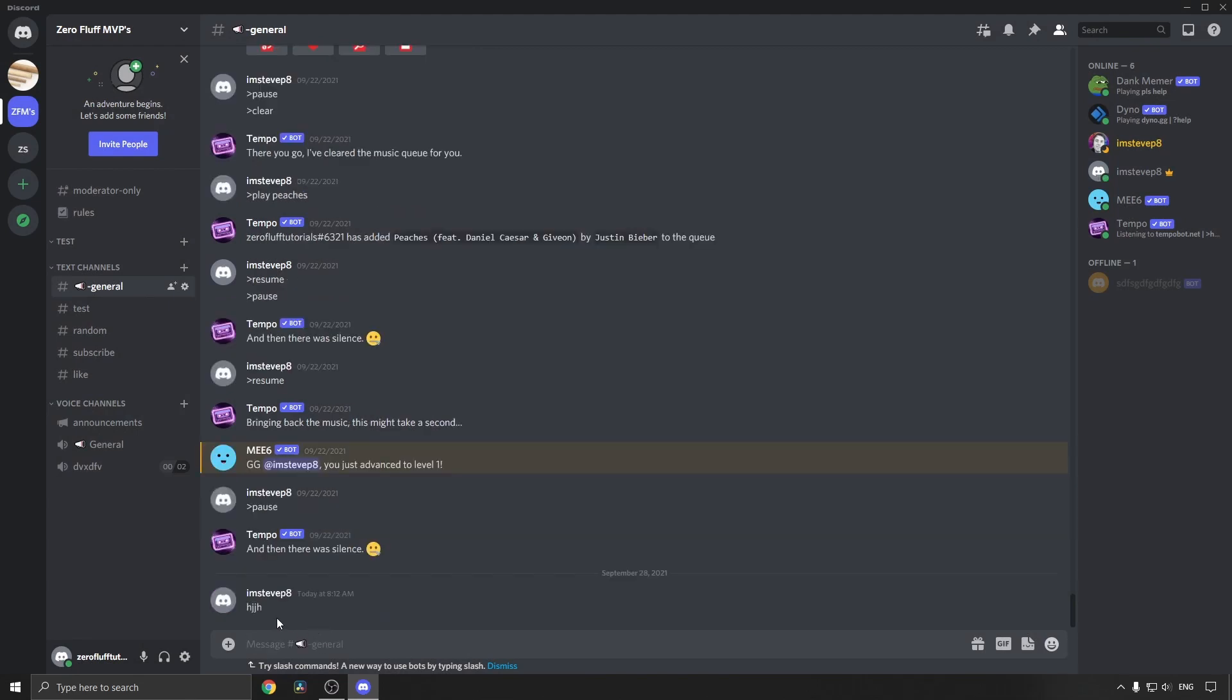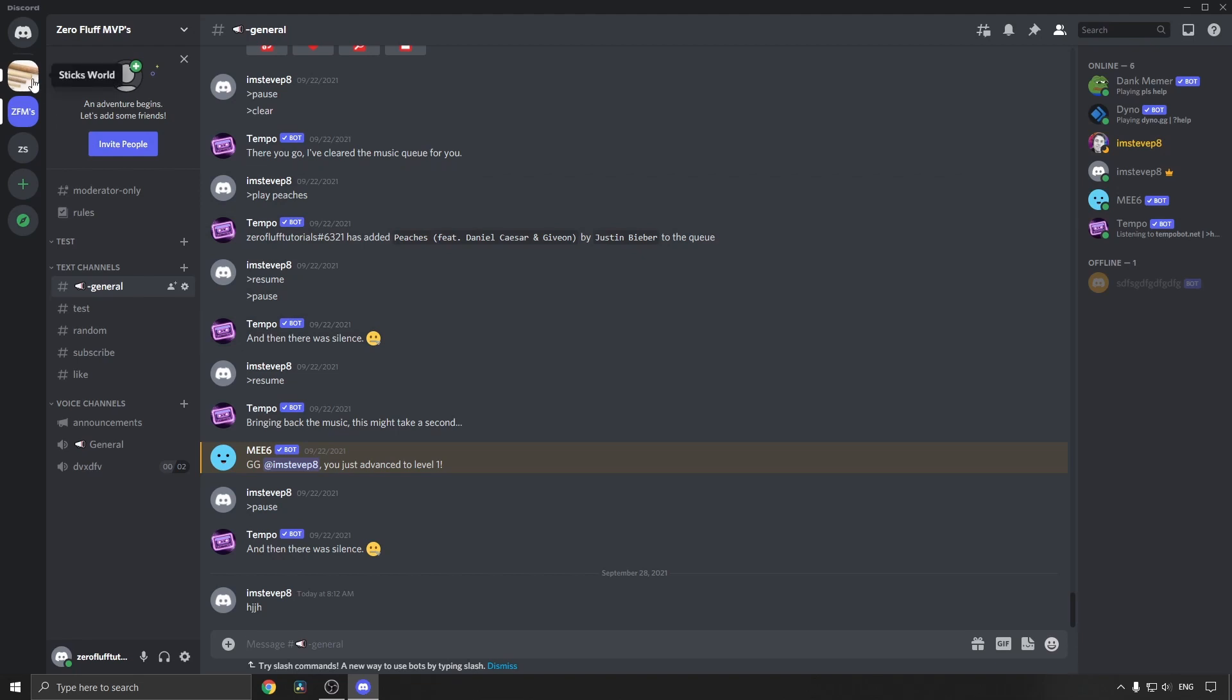You can see my name has changed from Zero Fluff Tutorials to I'm Steve P8. You will just repeat that process for as many Discord servers as you want. So I can go into this server for example.